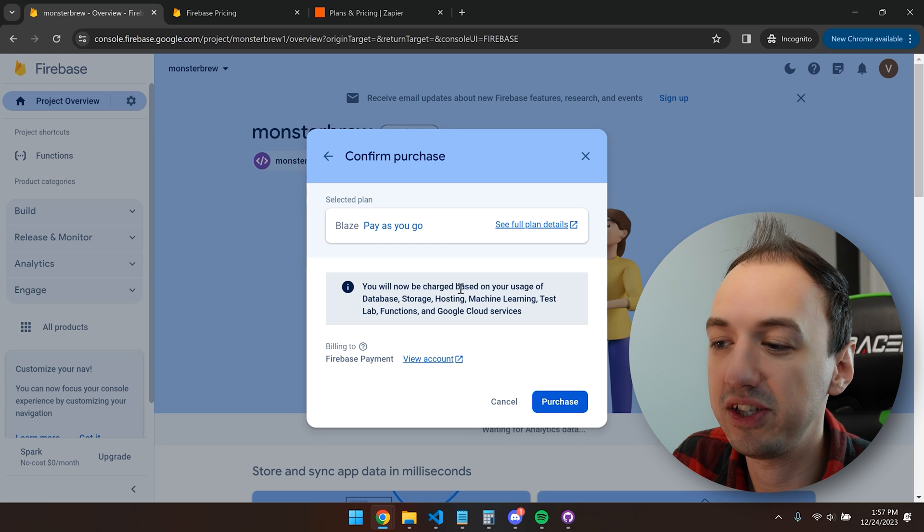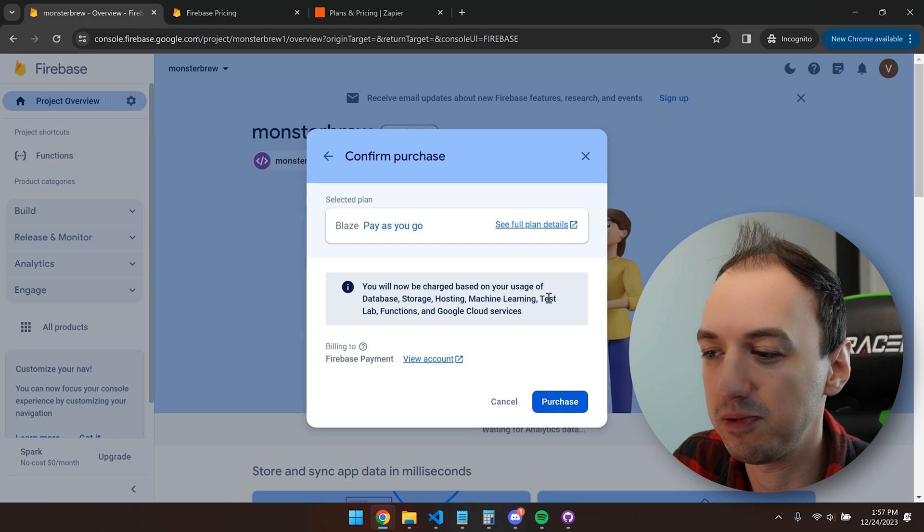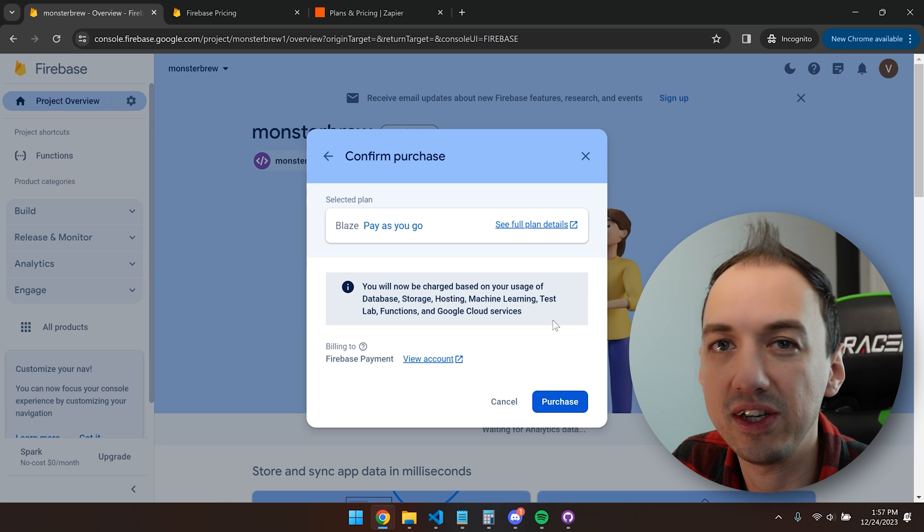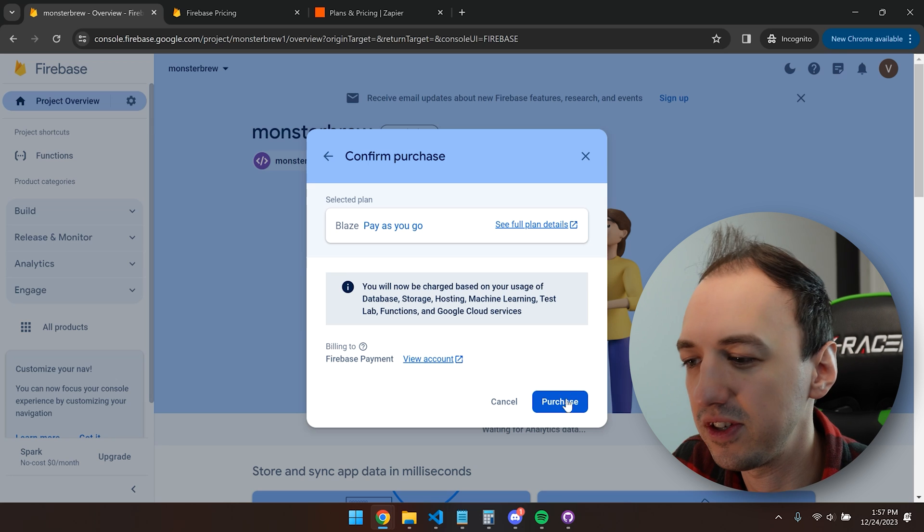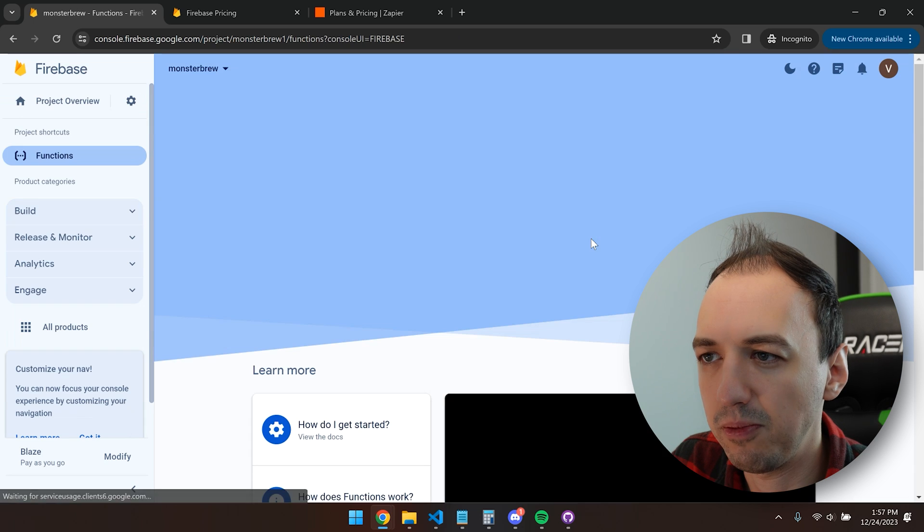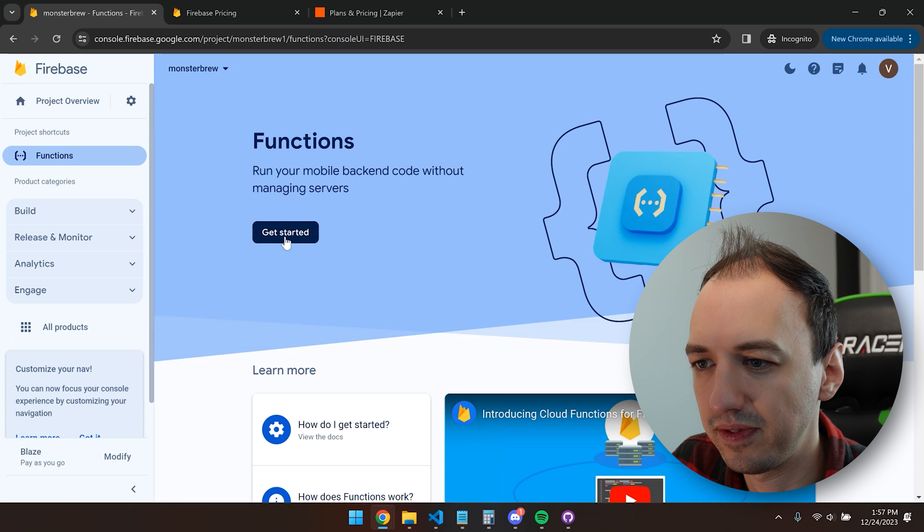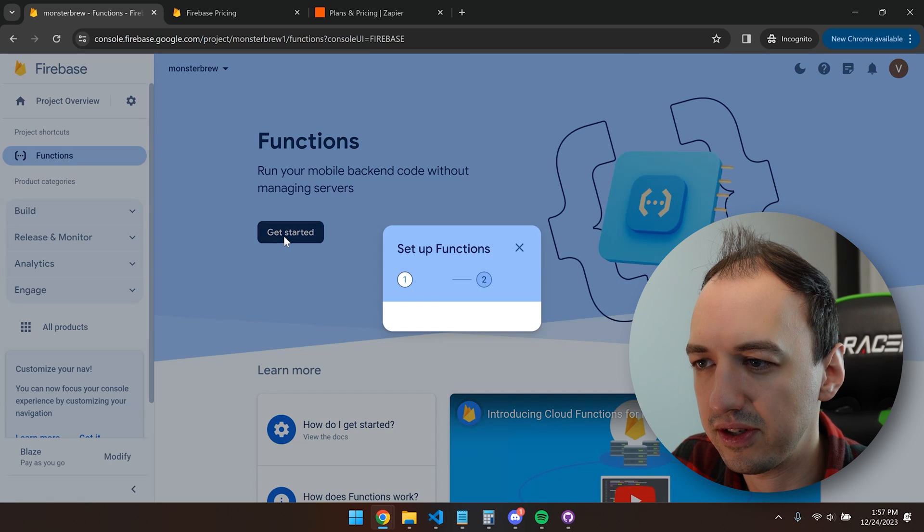It says purchase, but it's just going to charge us based on our usage. And as you saw, the free tier is pretty generous. Now we can go back to functions, get started.